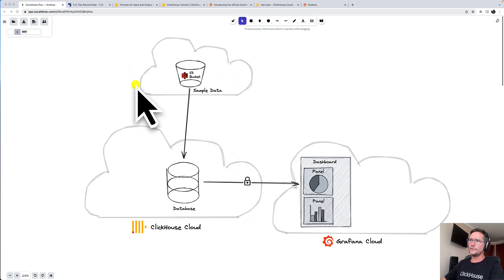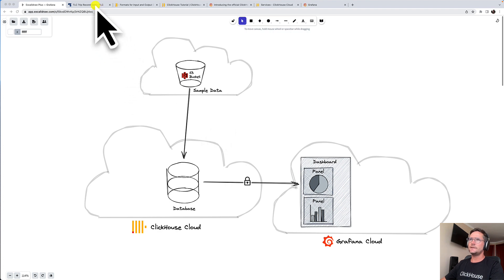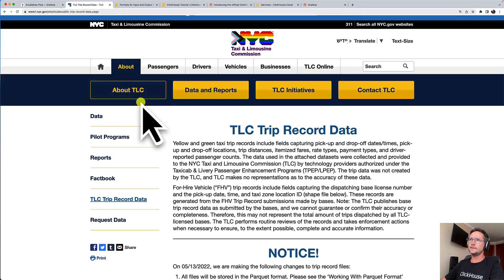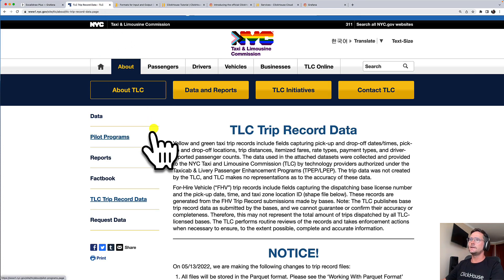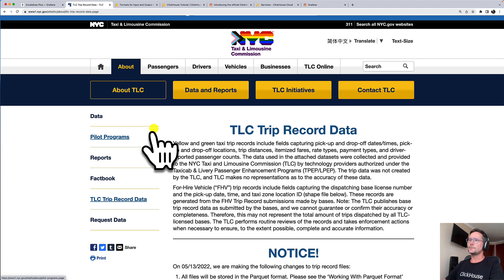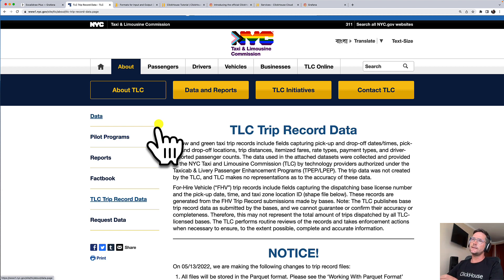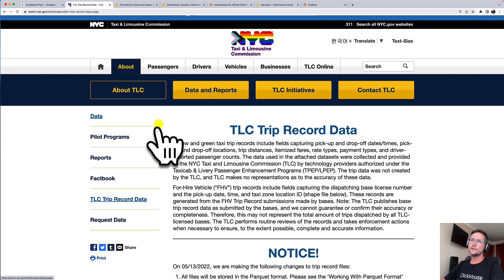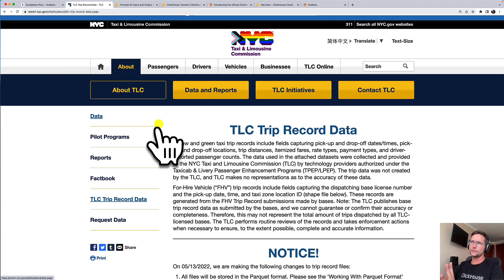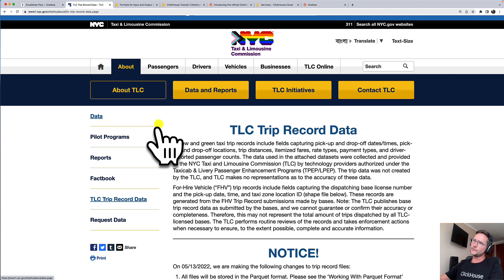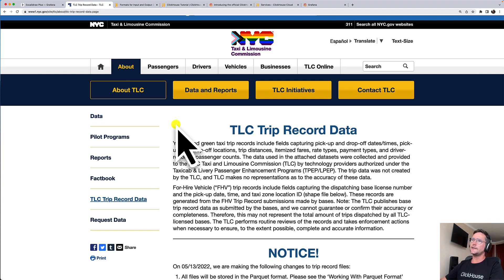Let's now start with the sample data. The data that I will use is the TLC trip record data. This is provided by the New York City Taxi and Limousine Commission and basically each record, each row in our table, is representing one taxi trip in New York City where some passengers got picked up, drove a distance and got dropped again.